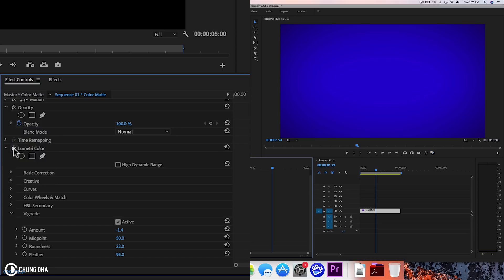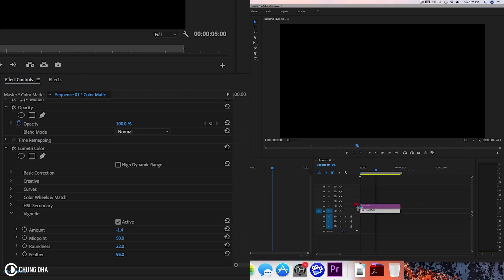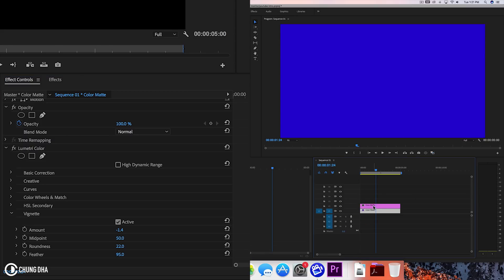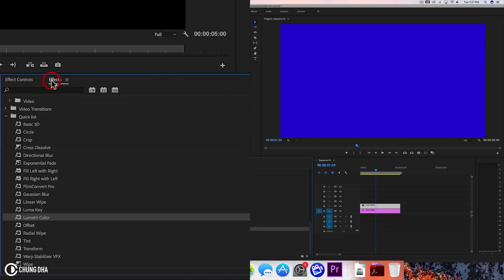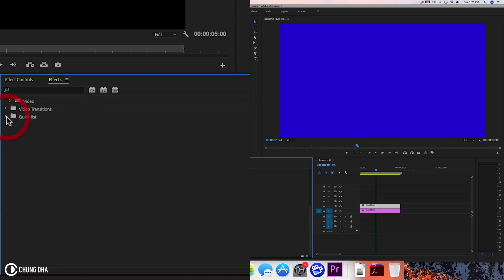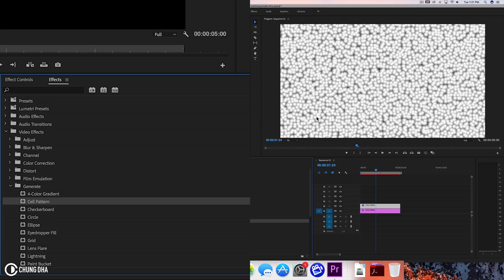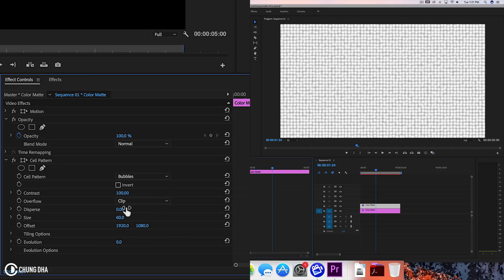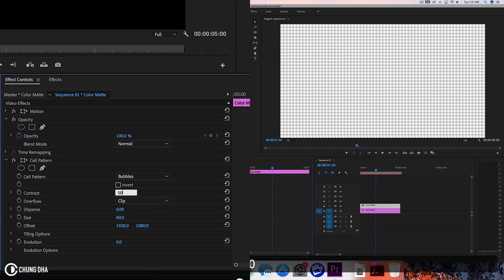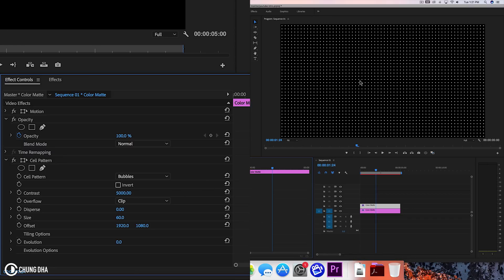And to make it even more interesting we're going to add another color mat on top here and we're going to add some more design elements. Going to FX control, going to generate and we're going to use the cell pattern here. And this is going to add this which doesn't look really pleasant to look at. And we're going to change this disperse to zero. Going to make this contrast here to 5000. So we get this dotted pattern going on.